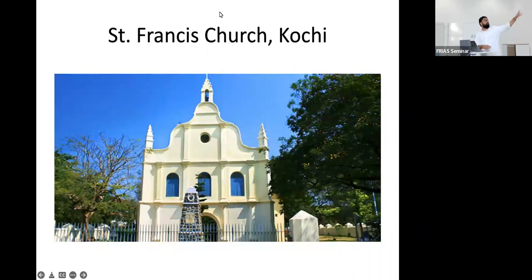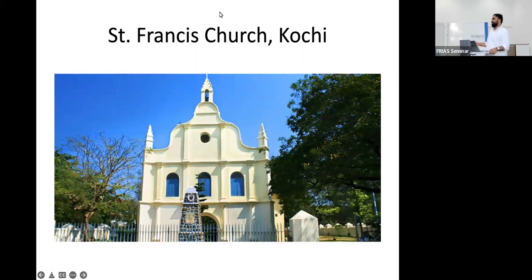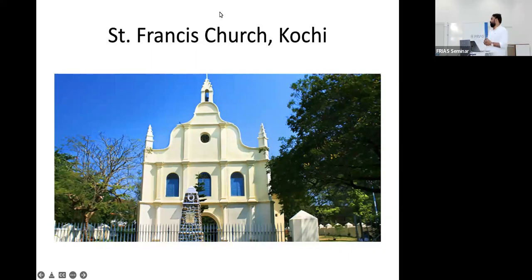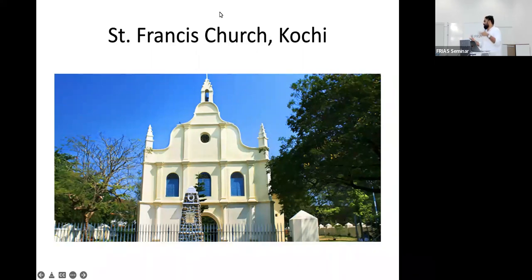This is Saint Francis Church, Cochin. It was established by the Portuguese, who were the first colonial invaders to Kerala, followed by the Dutch and the British. Cochin was a colonial hub with large printing presses; missionaries settled there and engaged in all kinds of activities.